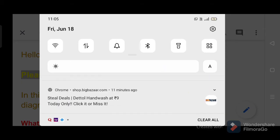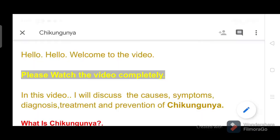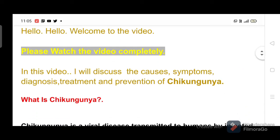Hello. Welcome to the video. Please watch the video completely. In this video, I will discuss the causes, symptoms, diagnosis, treatment and prevention of chikungunya.